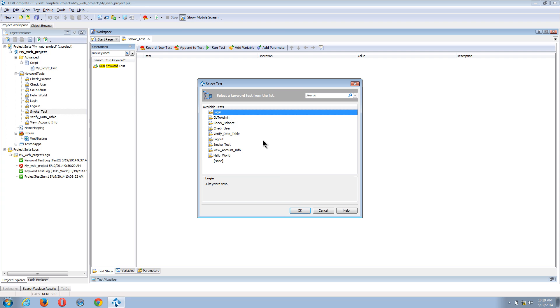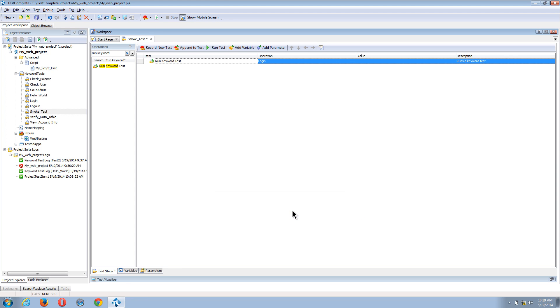So I'll use the login test first. And you can see now instead of recording login, I have the login process already created.